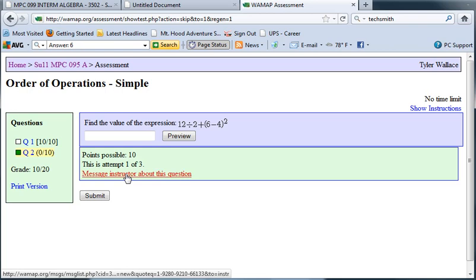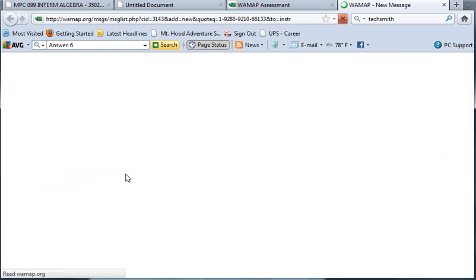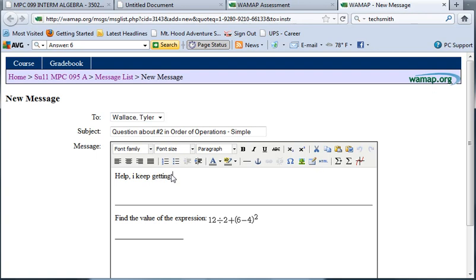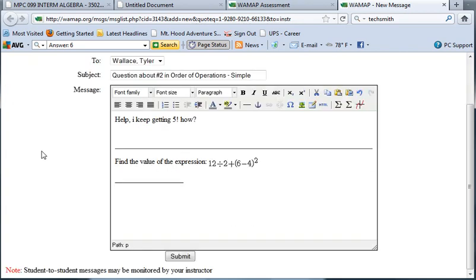Clicking message my instructor about this question will copy the problem into an email that you're ready to send to me, the instructor. Give me as much information about the work as possible and then hit submit.